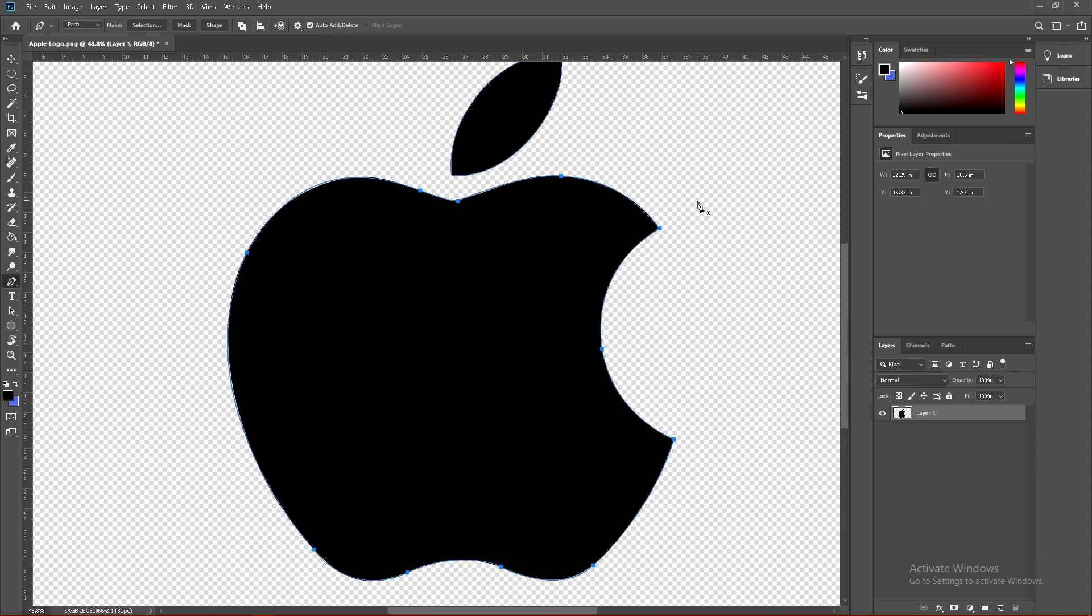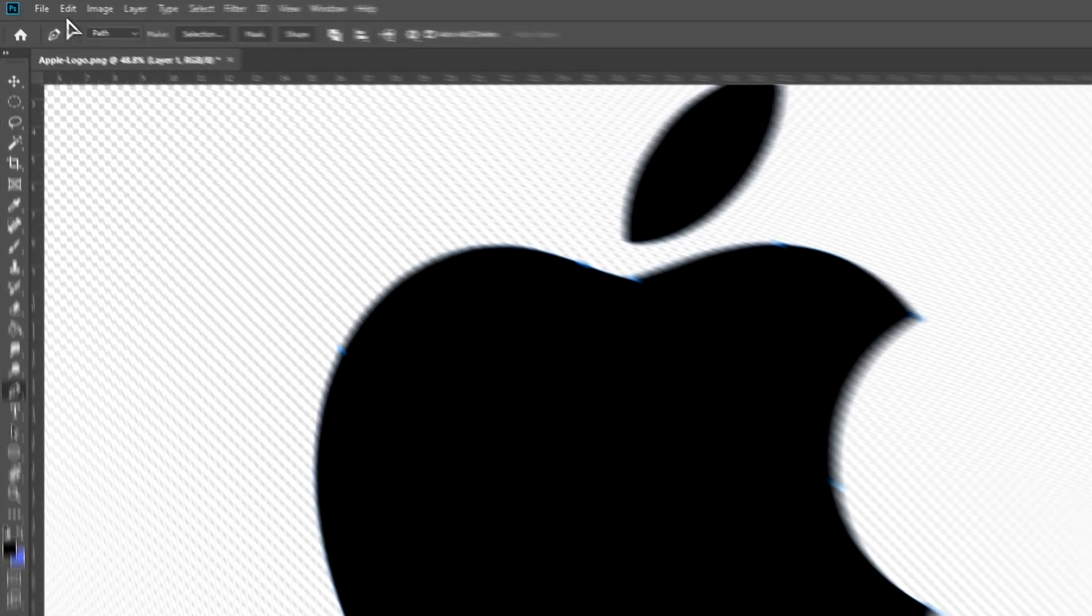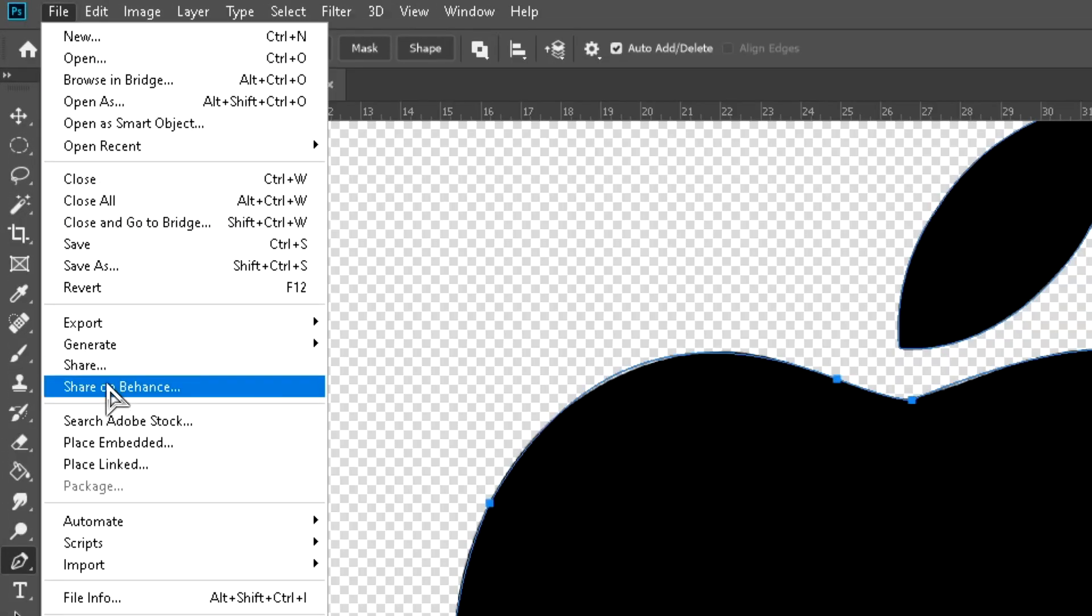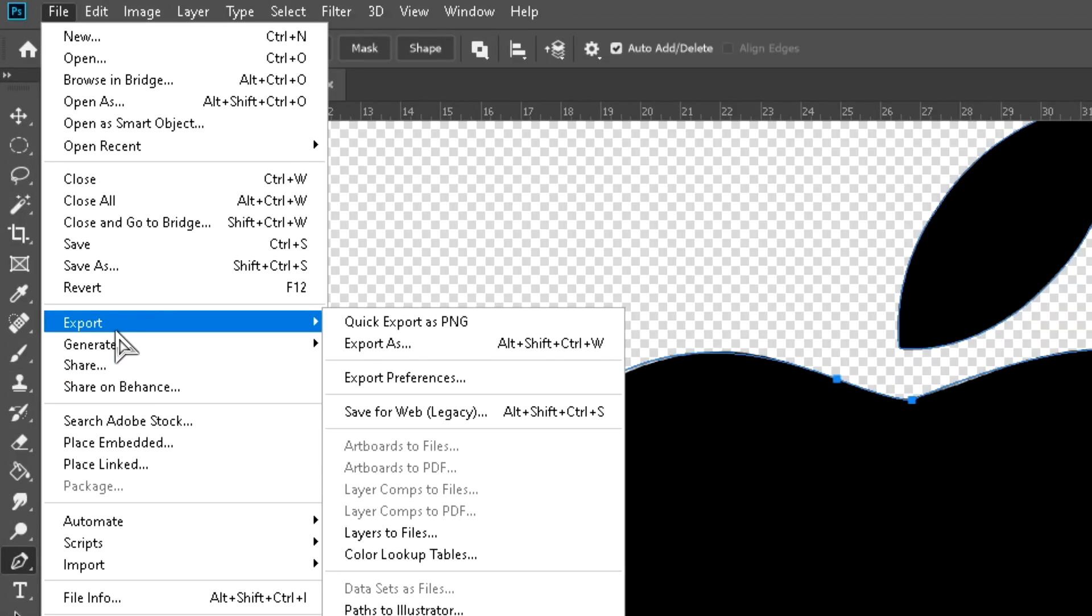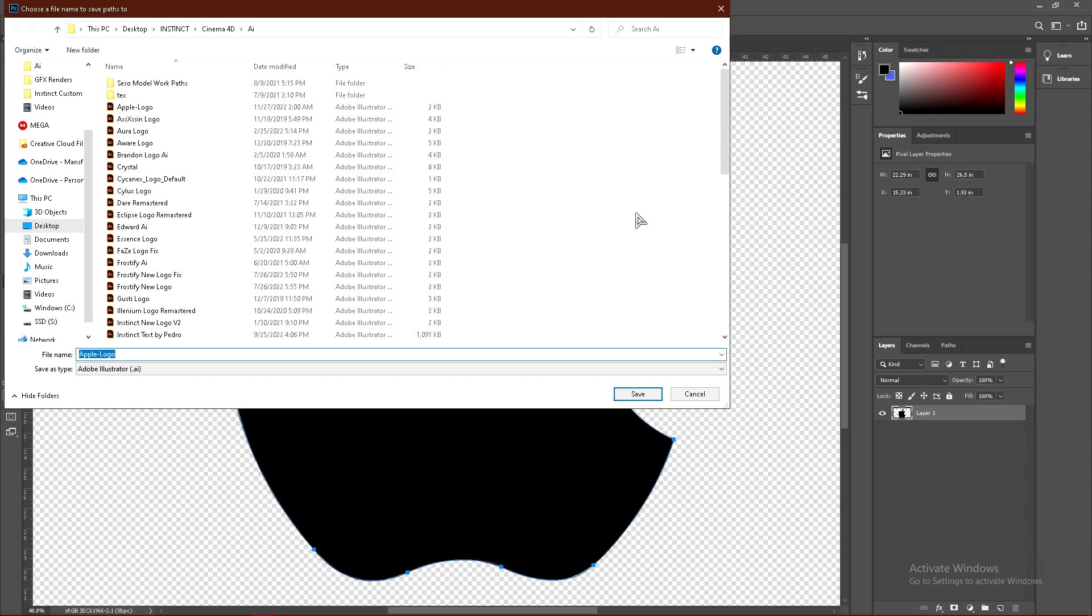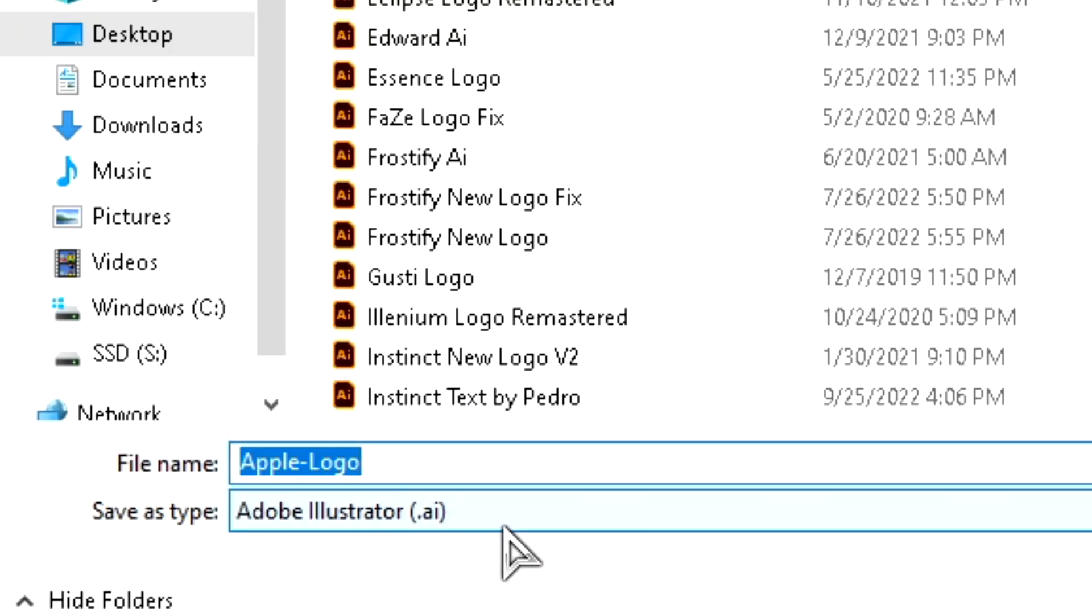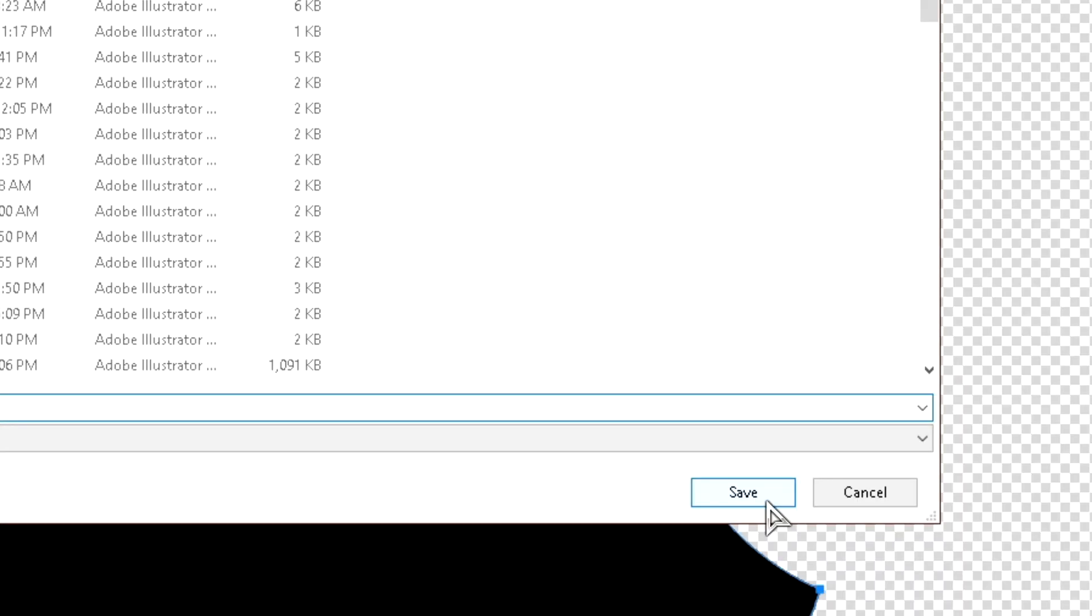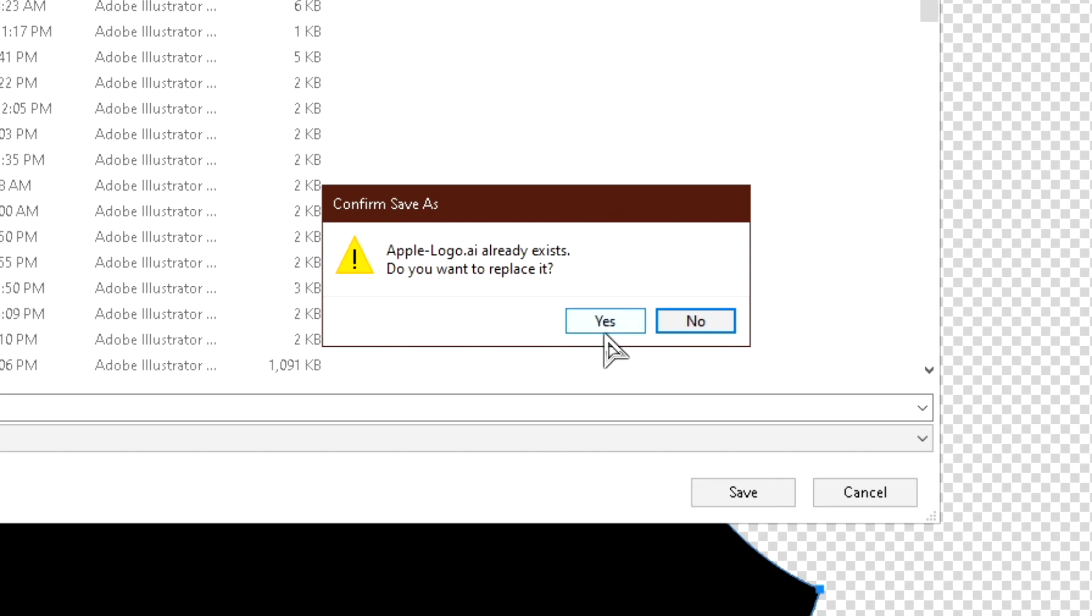Once your logo is traced out, go to file, go to export, go to paths to illustrator. Select work path, click OK. Save this wherever you'd like and name it whatever you'd like. Just make sure it says Adobe Illustrator or AI. Click save.